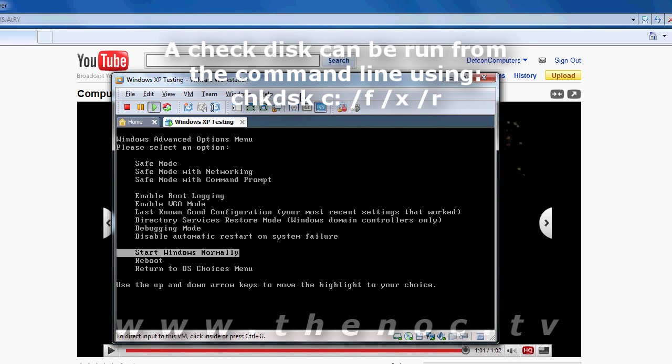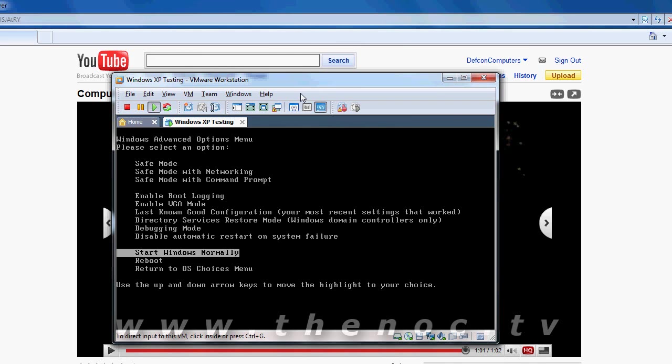I'll make a separate video on how to do a check disk but it's pretty simple. You can even just right click on a hard drive and select it if you want to do it that way, if you have a booting Windows copy.